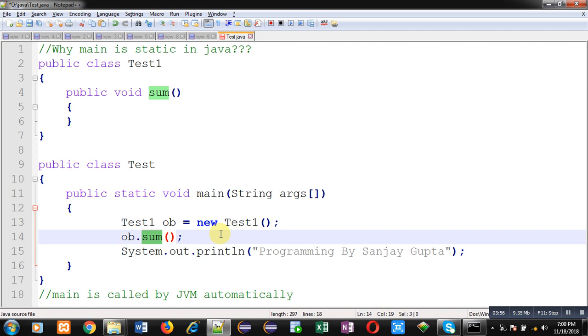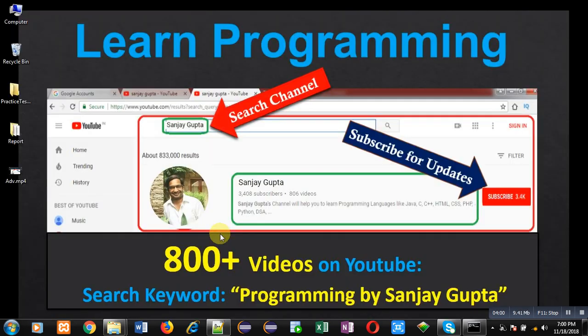If you want to watch more programming related videos, you can search for Programming by Sanjay Gupta on YouTube. Thank you for watching this video.